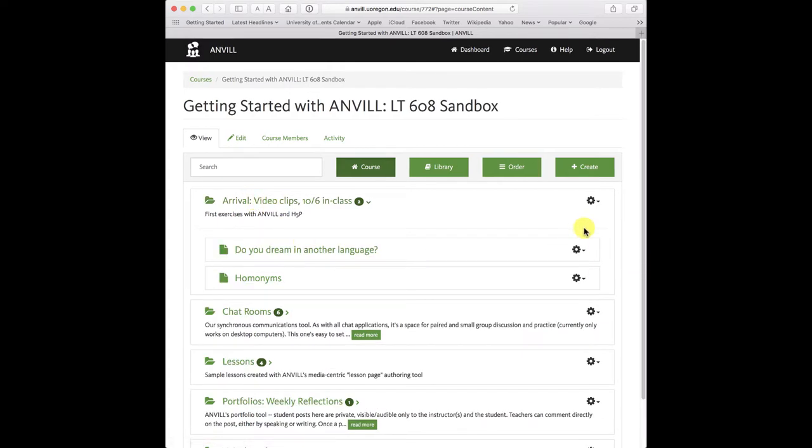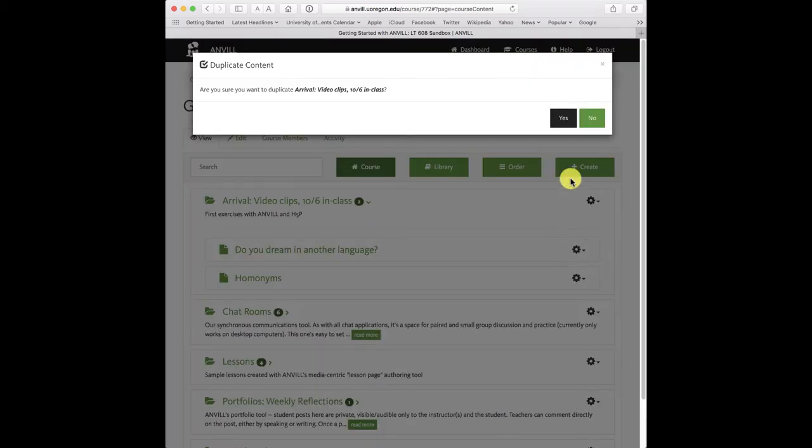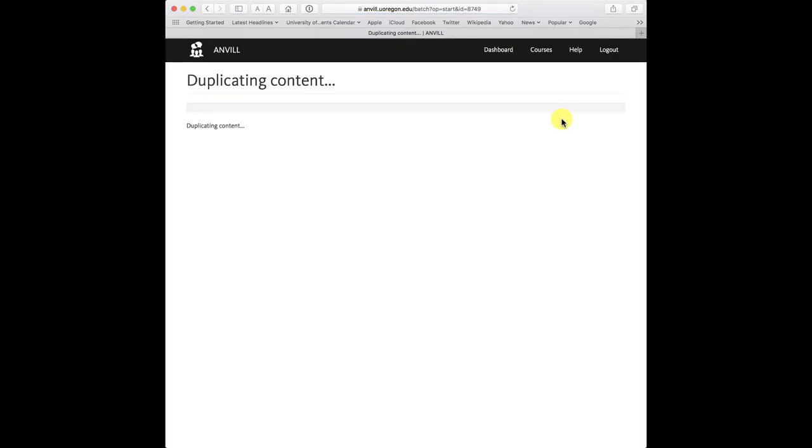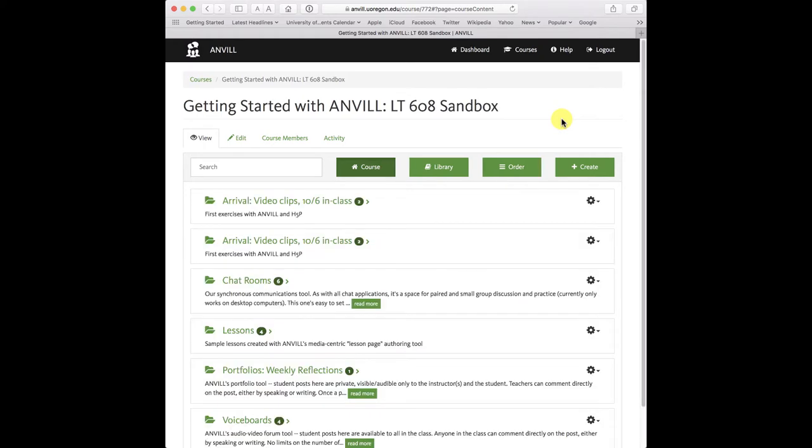To do that, I just go to the gear icon and choose duplicate. It asks me if I'm sure I want to do that. I'm going to say yes. And now I have a copy of all that material. This is a great way to share material among teachers and among different courses so that you can reuse things as you like.